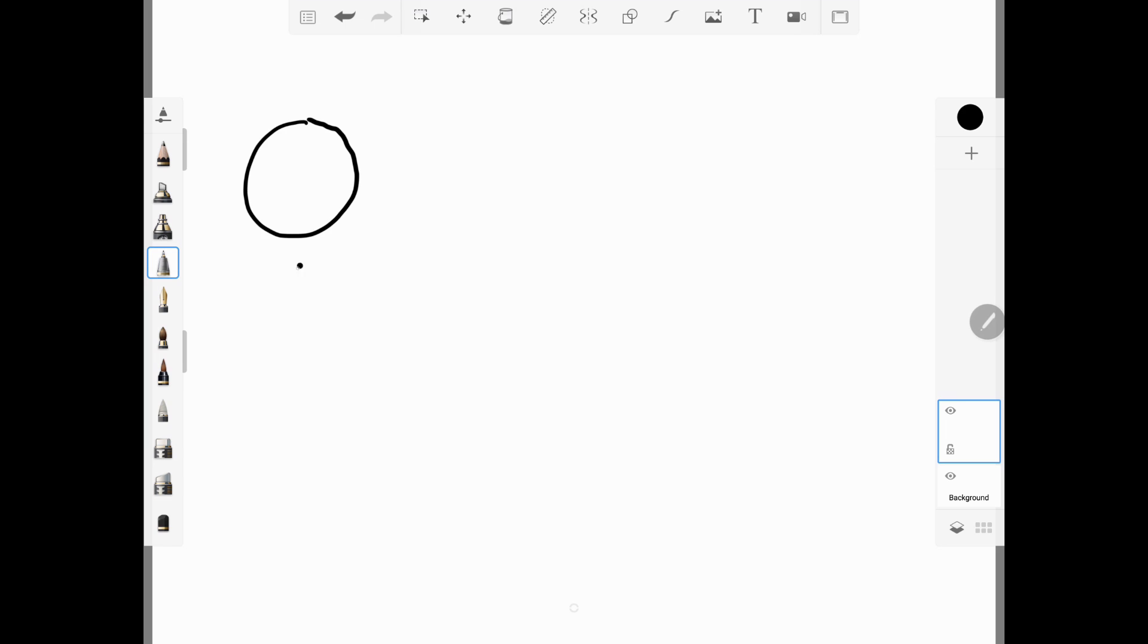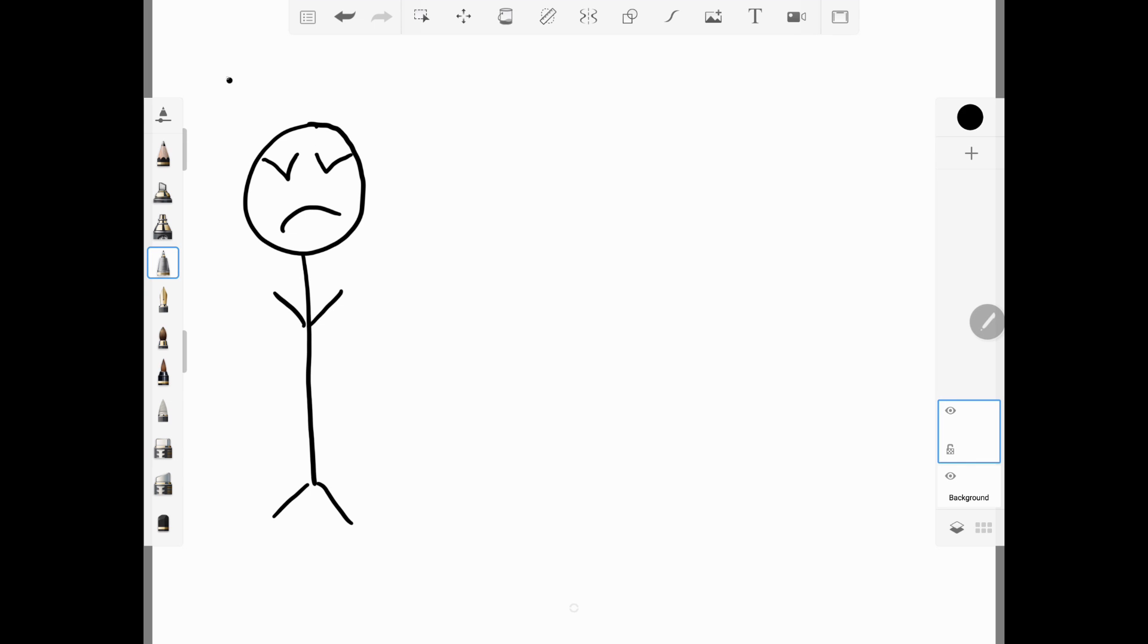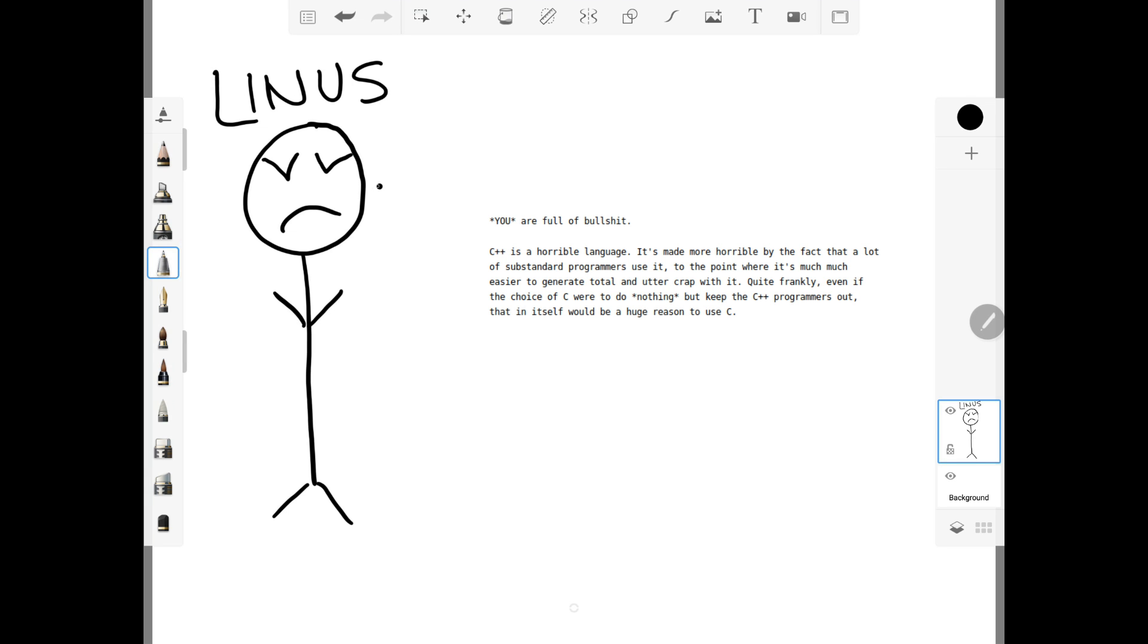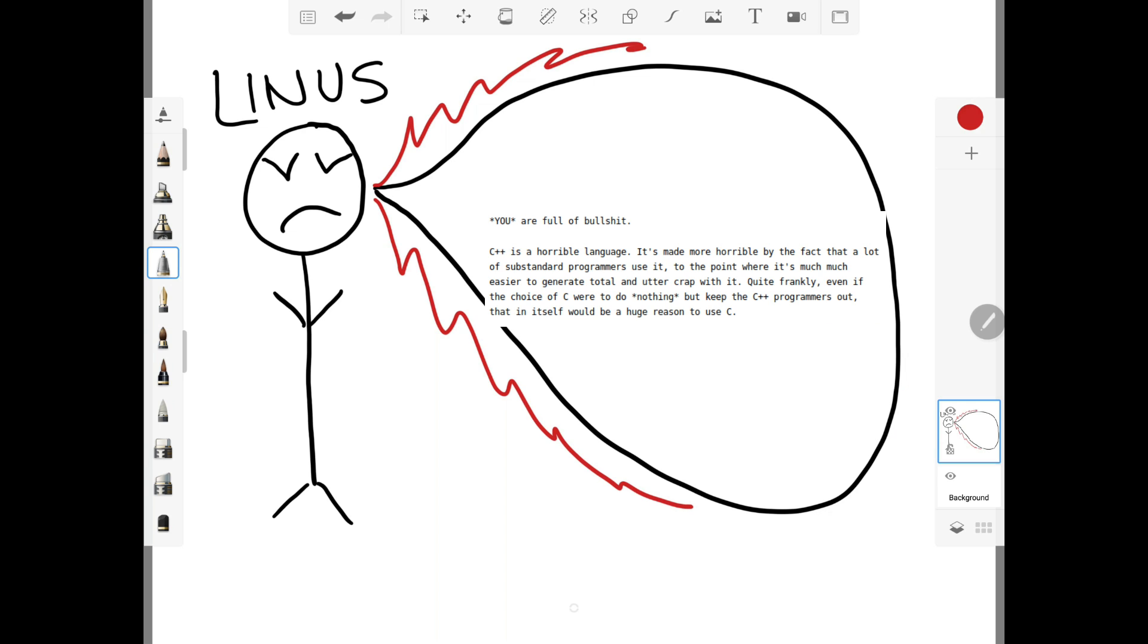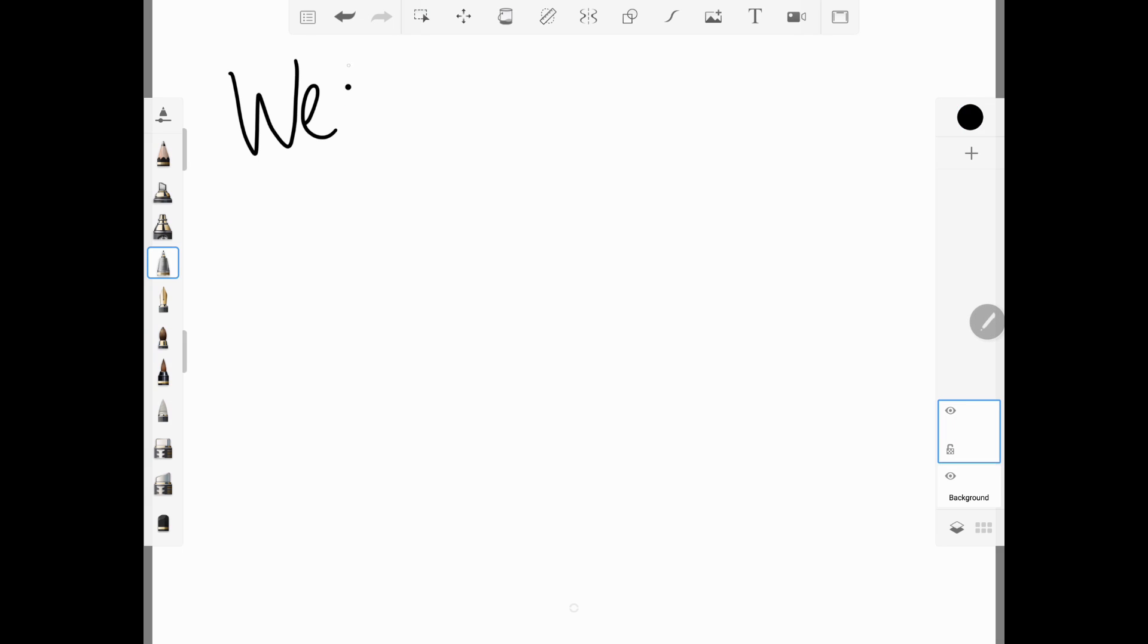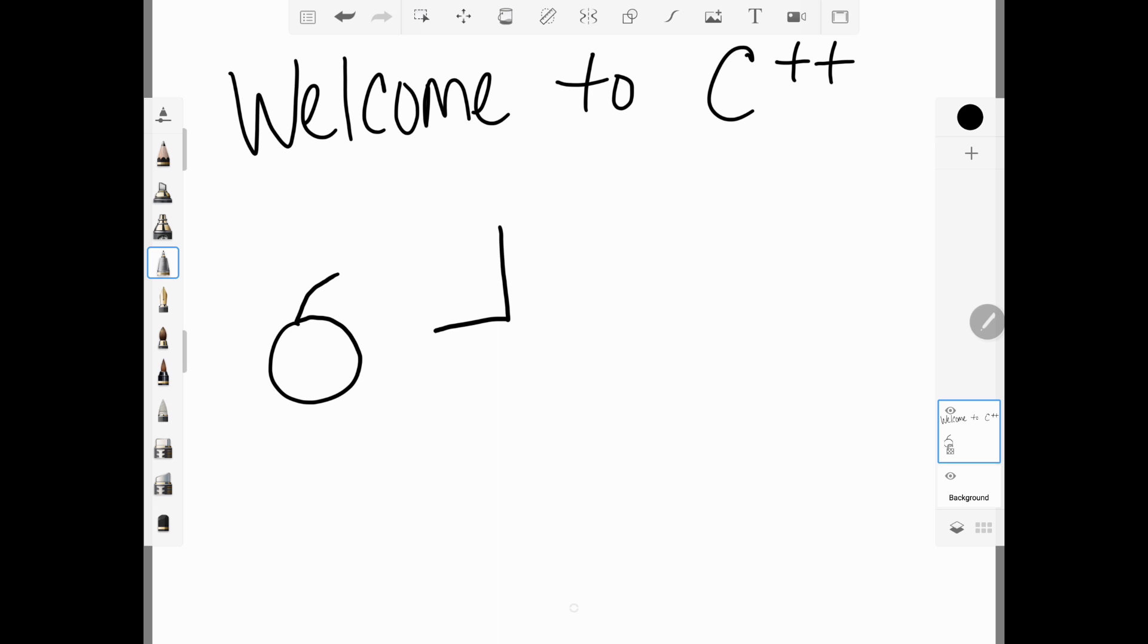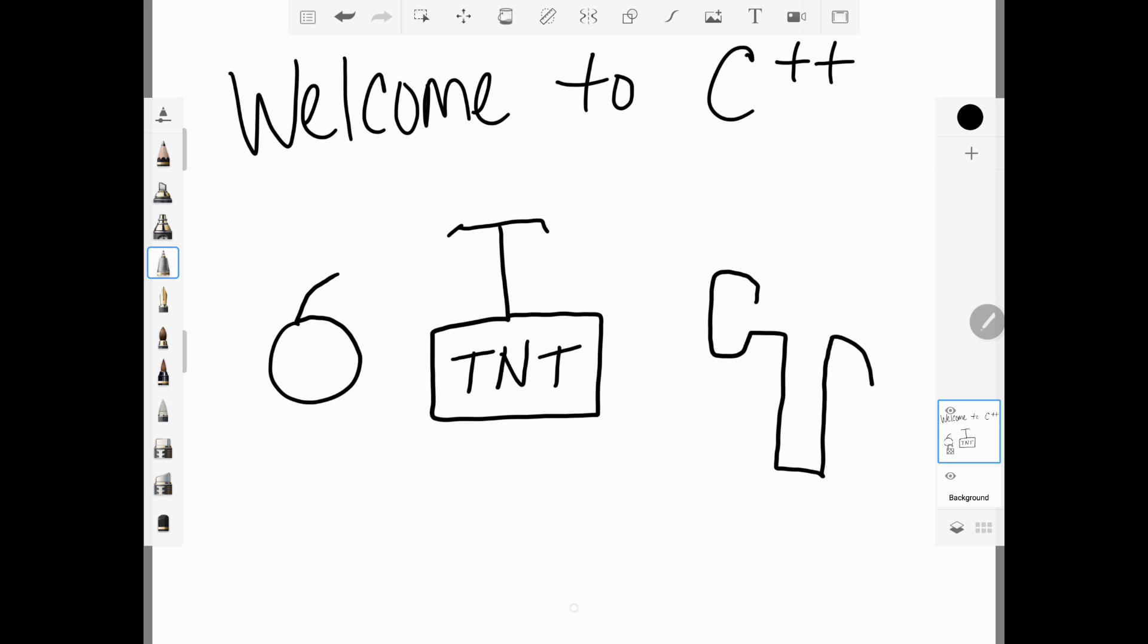In 2007 Linus Torvalds, creator of the Linux kernel, wrote C++ is a horrible language. It's made more horrible by the fact that a lot of substandard programmers use it to the point where it's much much easier to generate total and utter crap with it. As I hope you've picked up through this video, I'm not that great a programmer. By using C++ without the knowledge of what's useful and what isn't, I think C++ features are more a minefield than a toolbox for me.